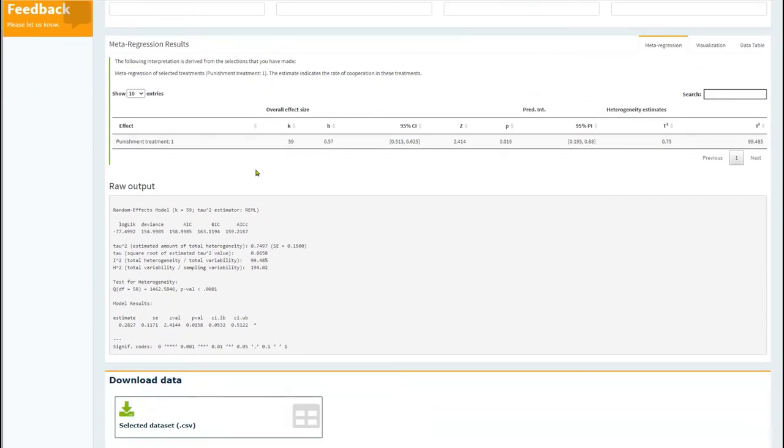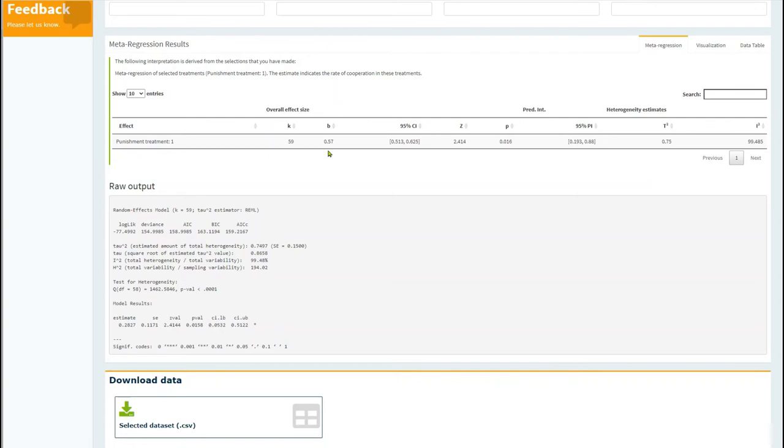Directing your attention to the table, you can see that the analysis includes 59 estimates, and also the average rate of cooperation in these treatments, 0.57, 57%.